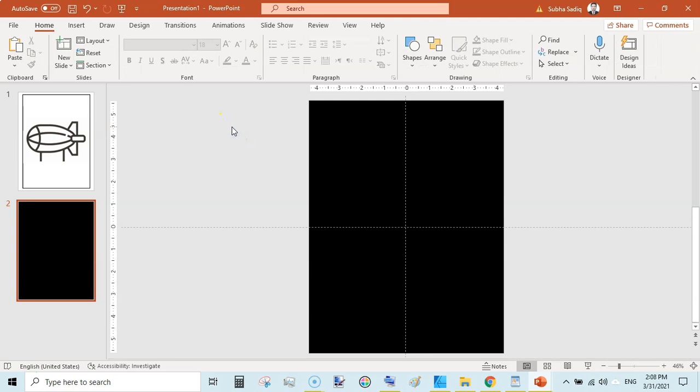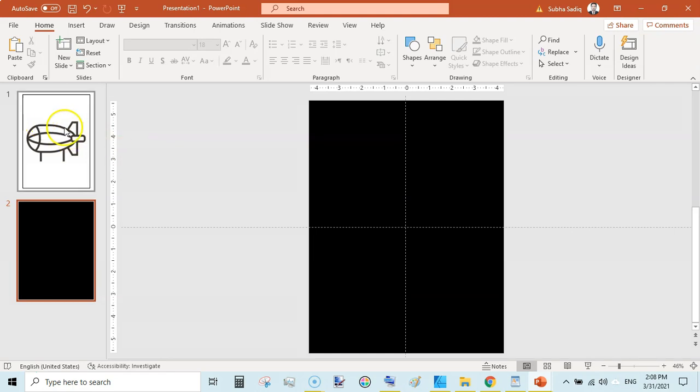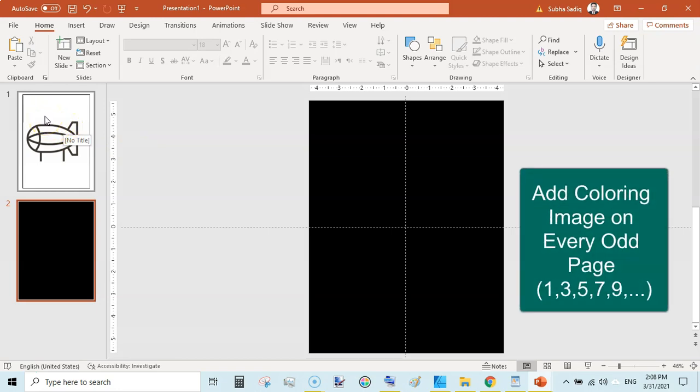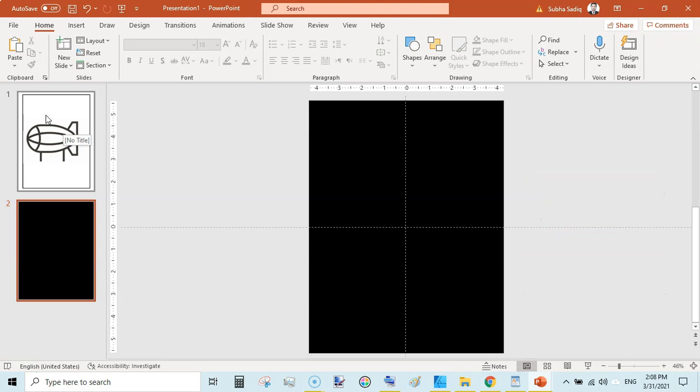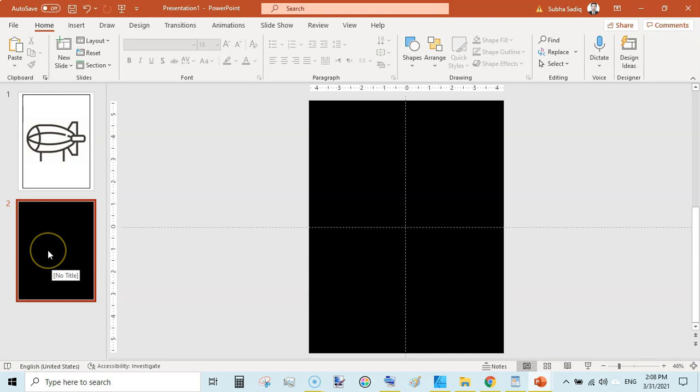Now the thing you need to know is your coloring page would be the first page, right-hand side page, so it should be odd. Every odd page like 1, 3, 5, 7, 9, 11 would be a coloring page, and every even page would be a blank or black page.